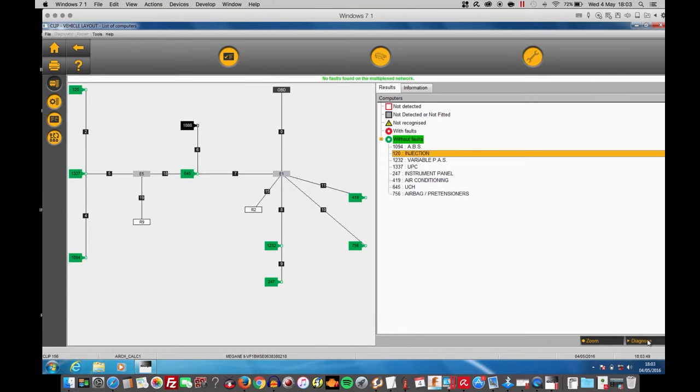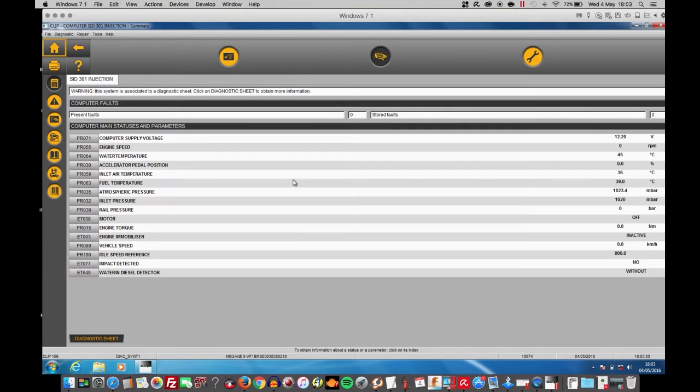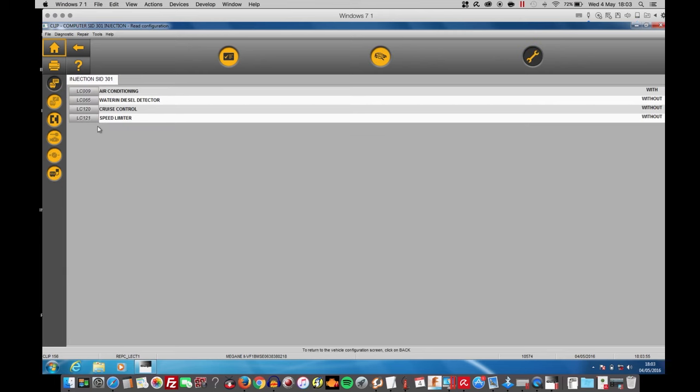Check injection, diagnose injection and repair. Unfortunately all I can see is four items. None of them related to the injectors.